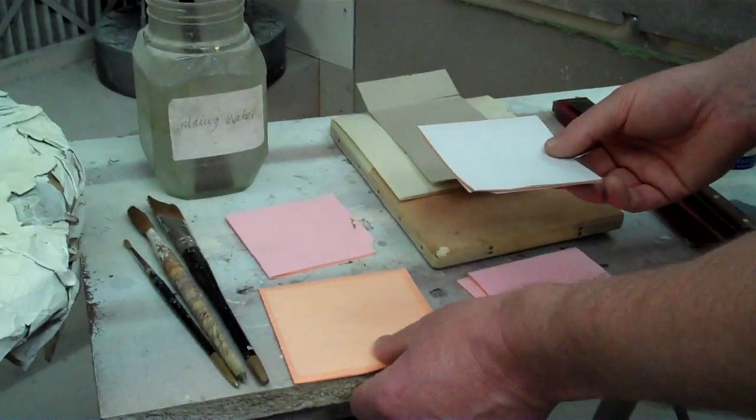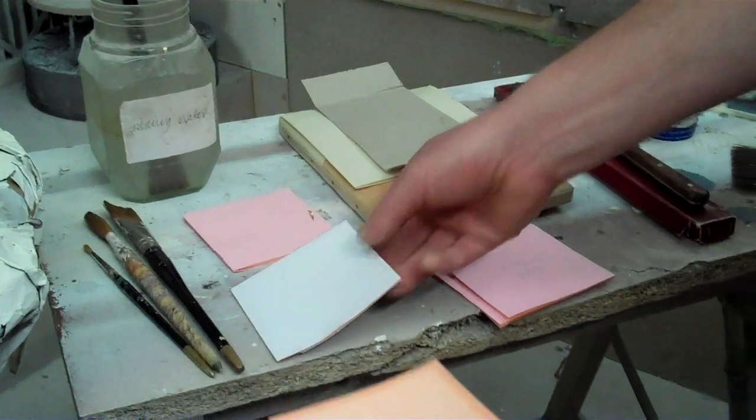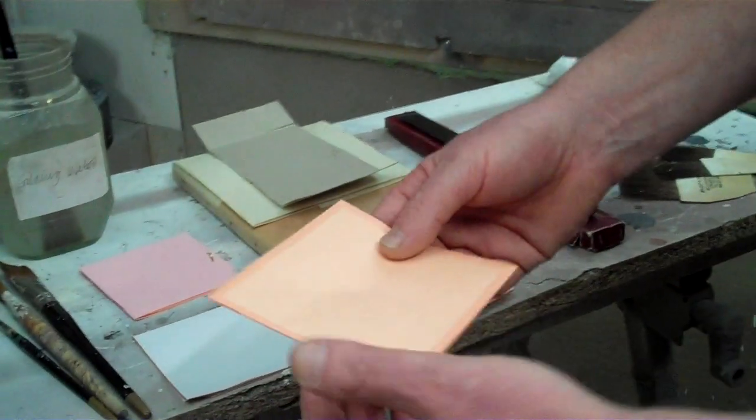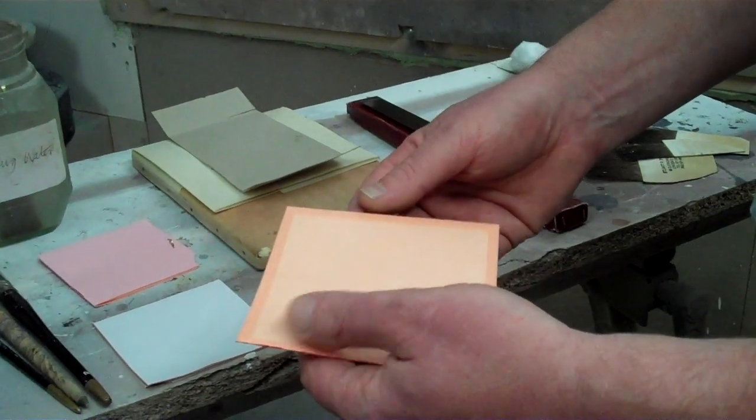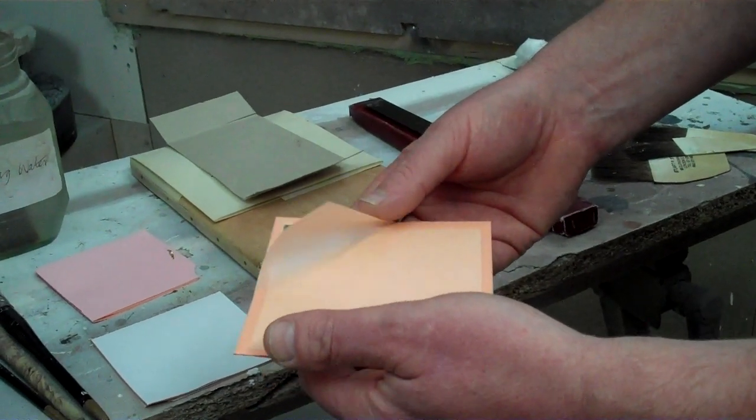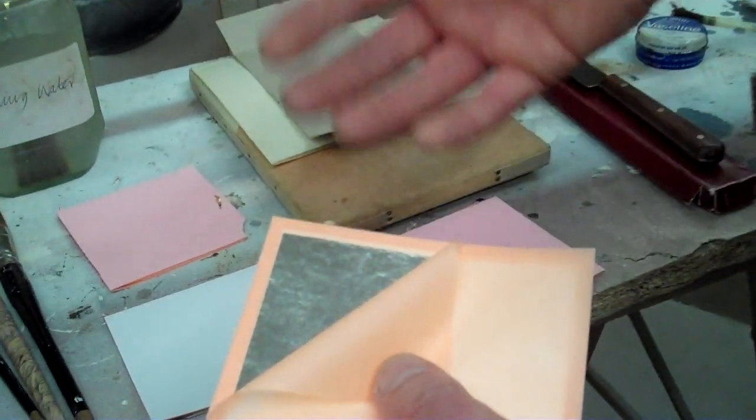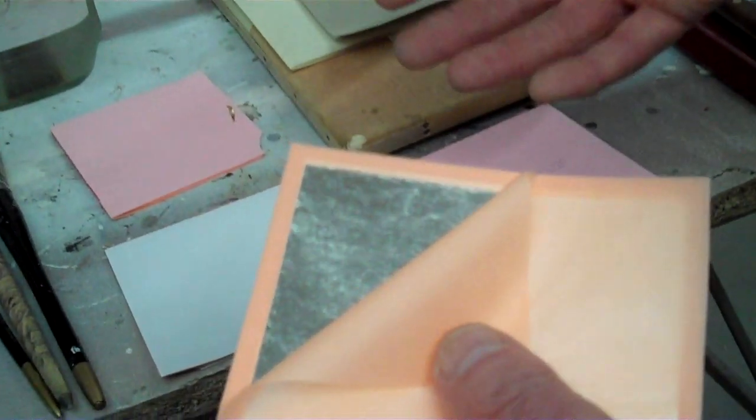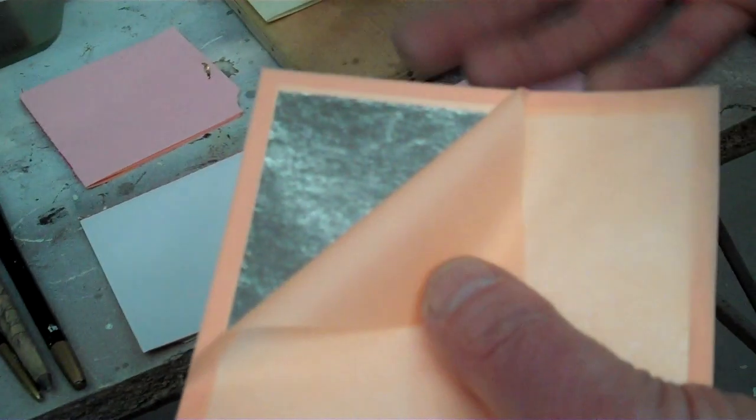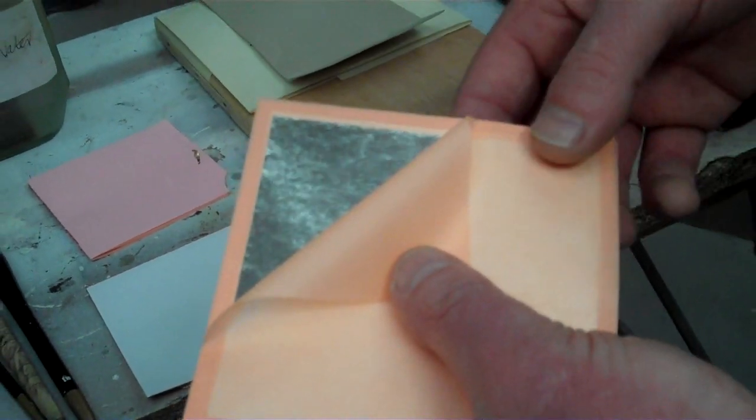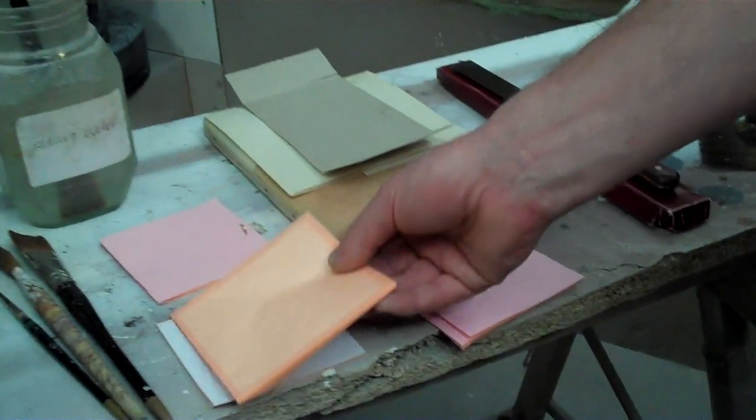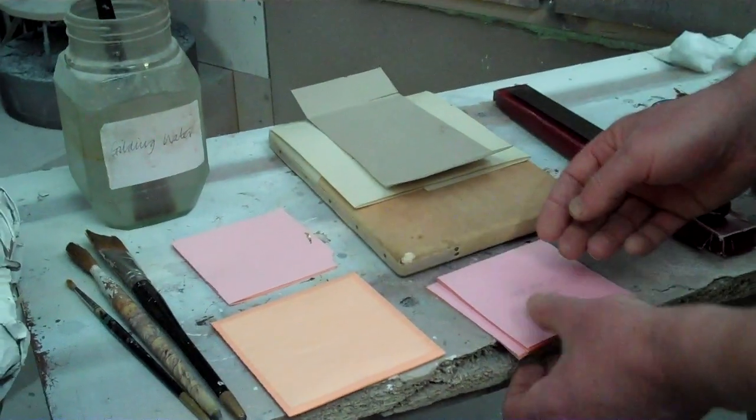And this is actual silver leaf, which is subtly different in the finish it gives and tarnishes quite easily, which we can use. We can actually artificially tarnish it and get some beautiful finishes with the silver as well.